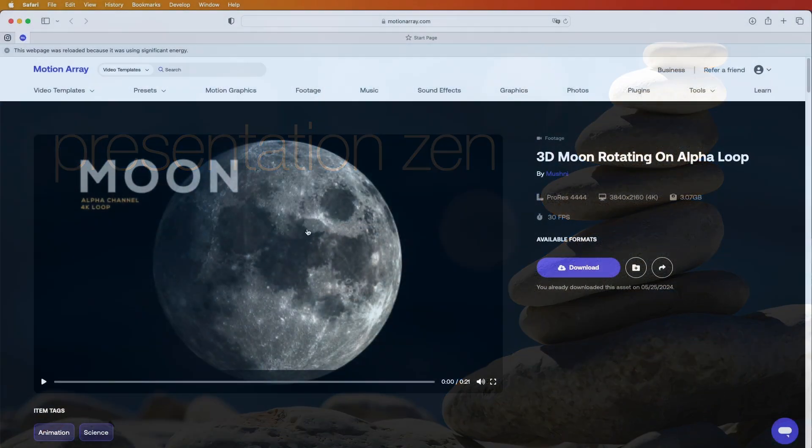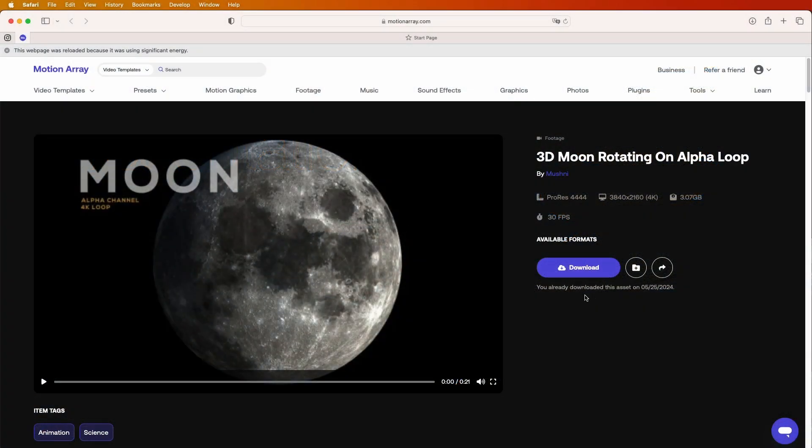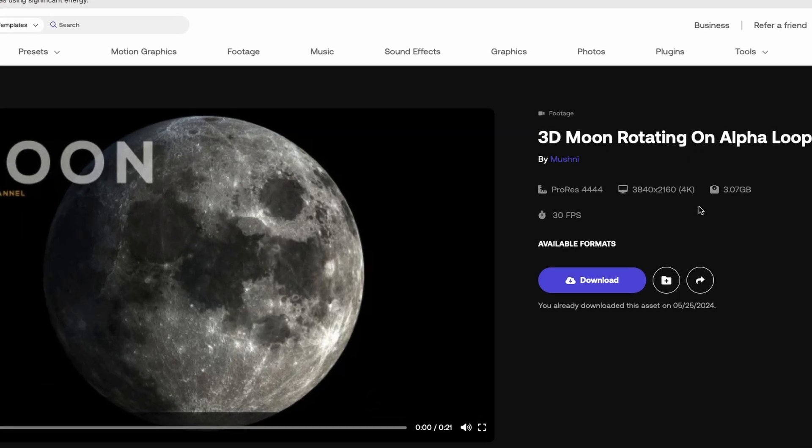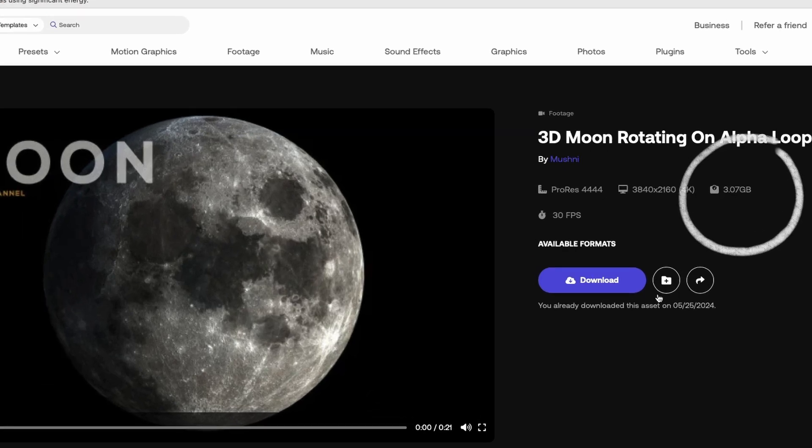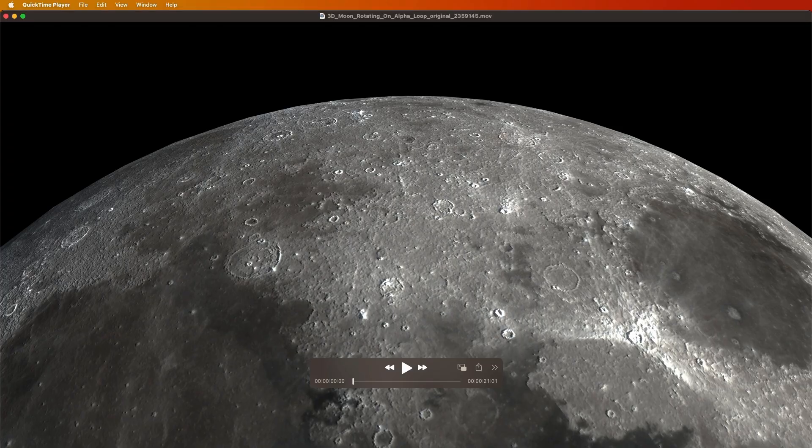So let's say we've downloaded this video from Motion Array, which is not a sponsor. We can see it's an Apple ProRes file, three gigabytes in size.